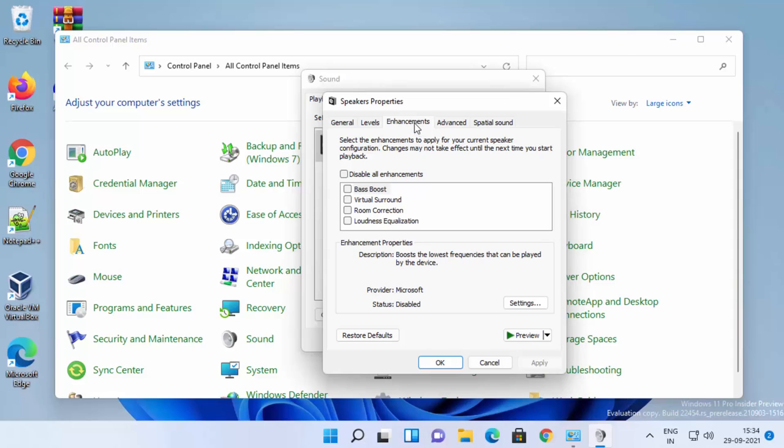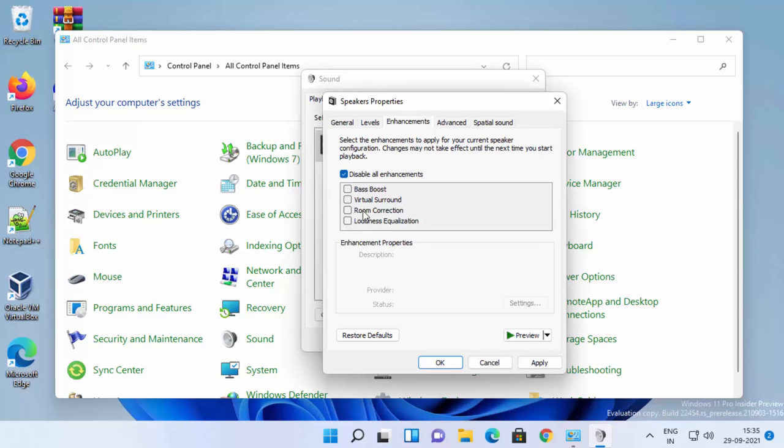Once you're on the Enhancements tab, make sure that this option is unchecked. If this is checked, you cannot change all these options. Make sure that Disable All Enhancements is unchecked.